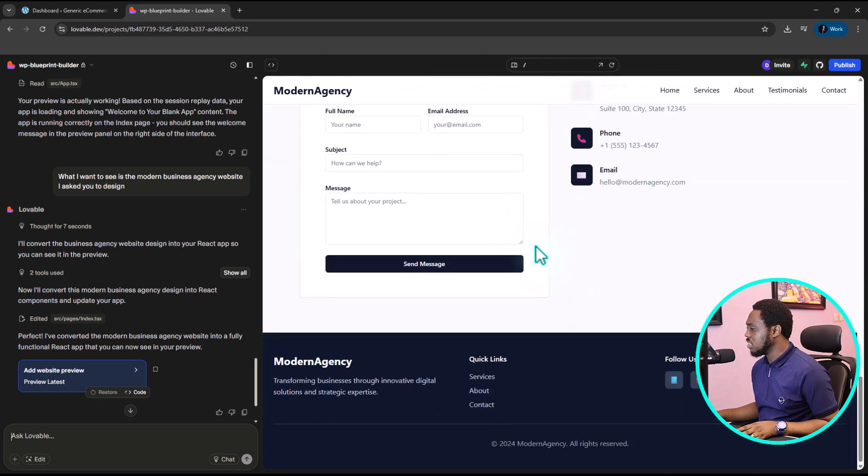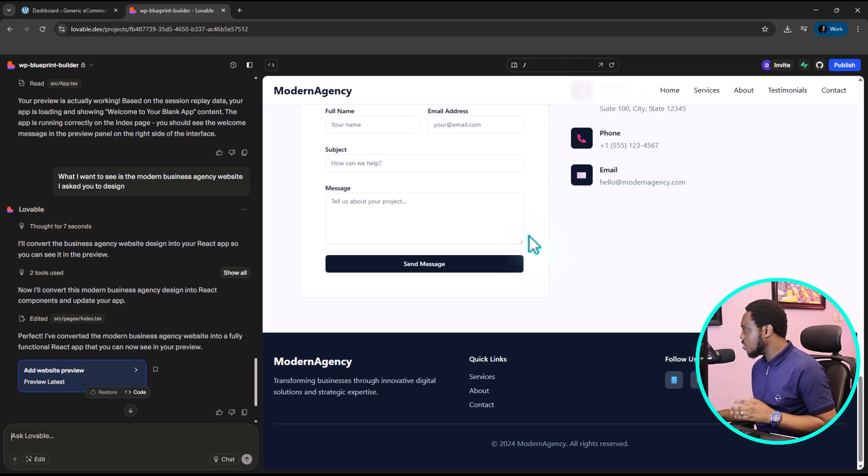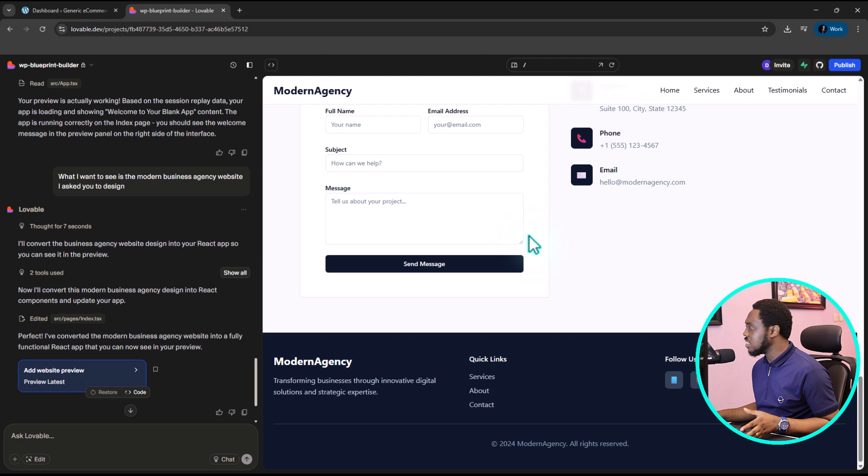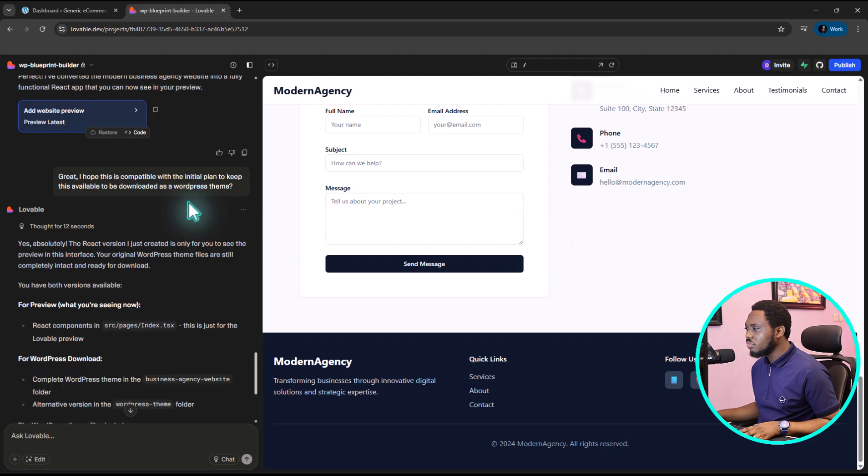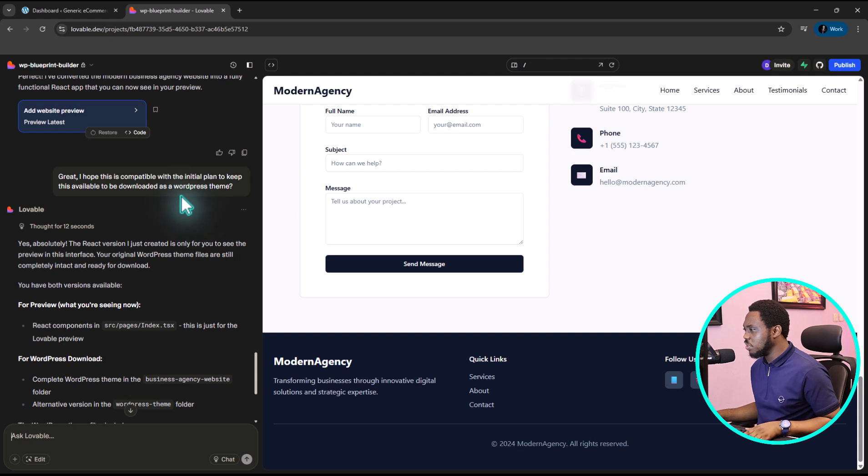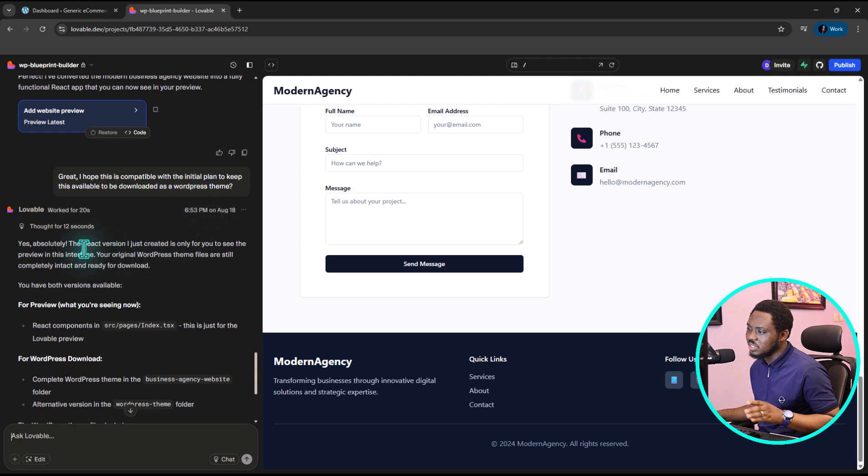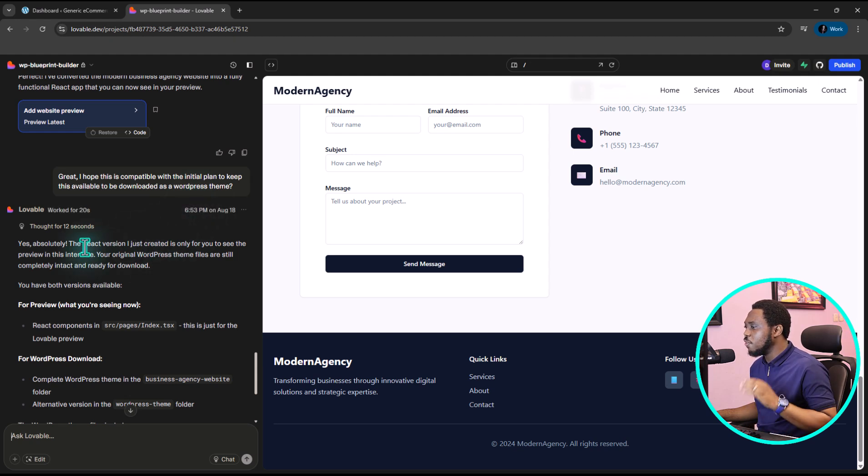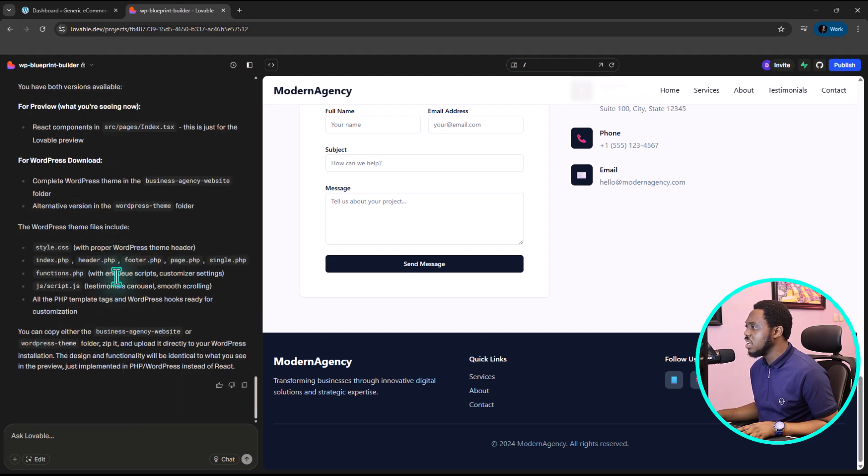So you can see this. Beautiful, beautiful stuff here. But just before I continue this, I want to just confirm from Lovable that this is not messing up with our initial setup to download this as a WordPress theme. So my question was just simple. I just hope this is not distorting our initial plan to keep this available to be done as a WordPress theme. And he said yes, the React version is just for me to see as preview, which is quite very, very fantastic.